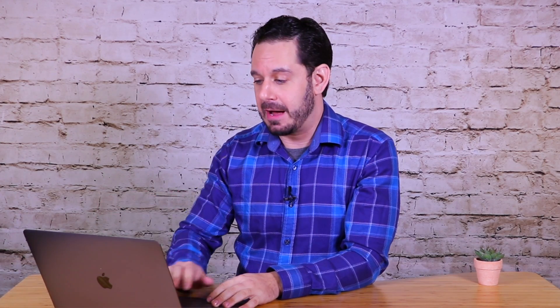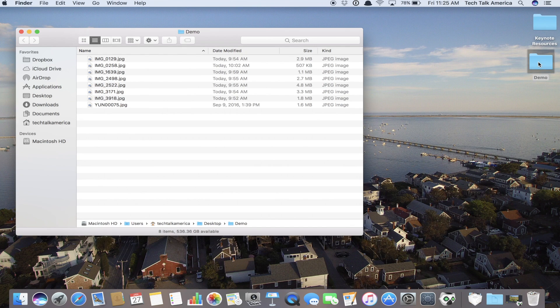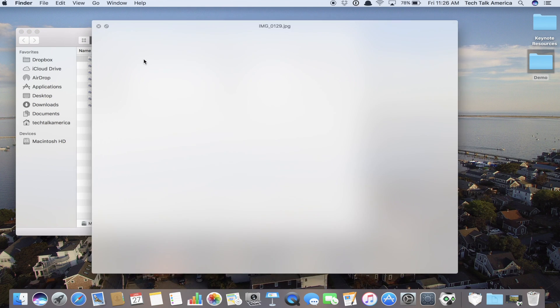In order to demonstrate it, I want to show you what photos we are going to be using today so that you see there's no camera trick here. I have this folder on my desktop called Demo, and these are all photos that I shot. I think there's one drone shot and then a bunch shot with my iPhone. These are totally untouched.